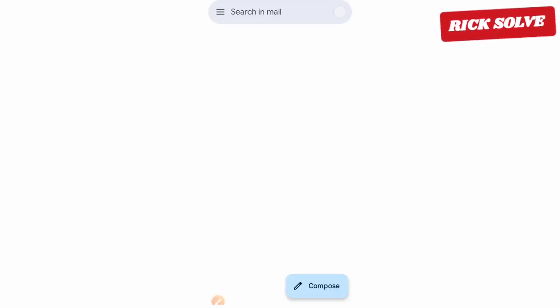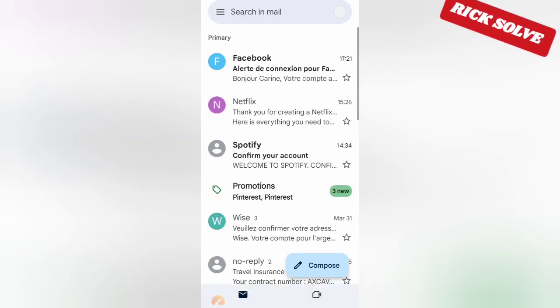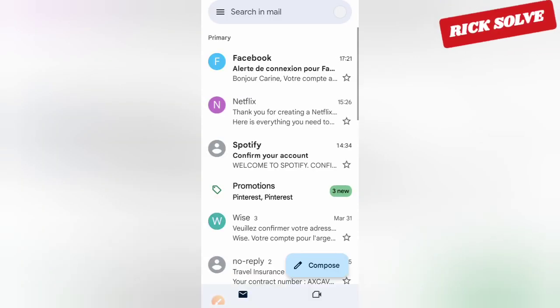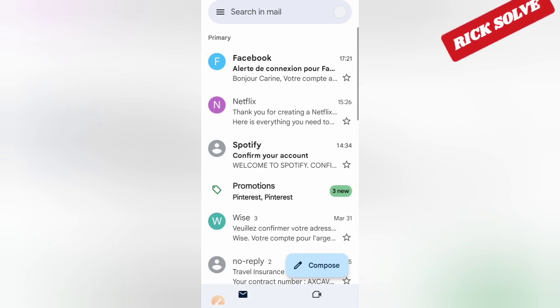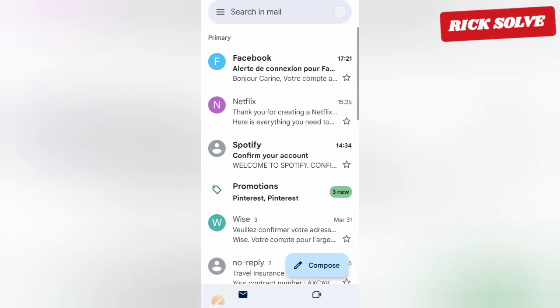Once you reach your Gmail app, you will be able to view the verification code.